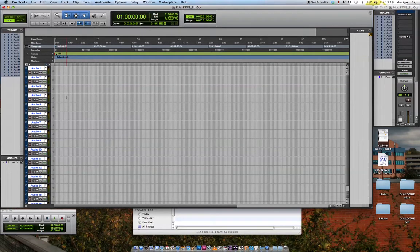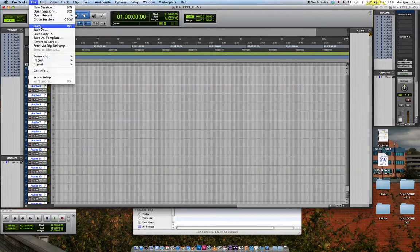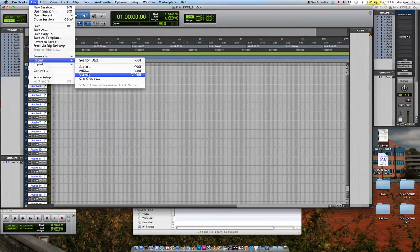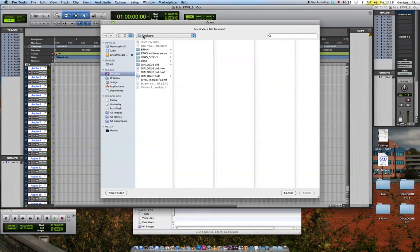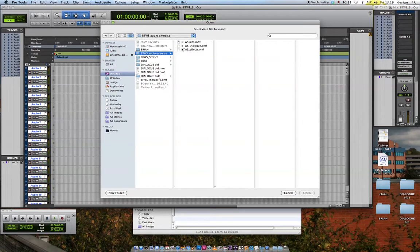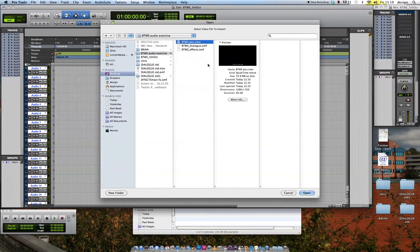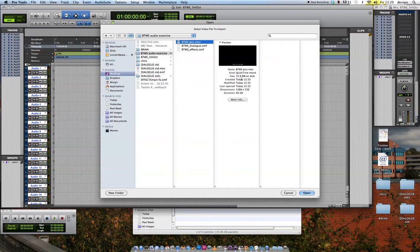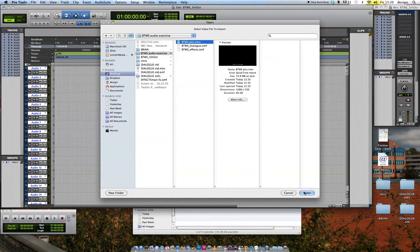16 blank tracks. Now I'm going to import the video. So I'll go to File, Import, Video. Navigate my way into that folder where all the stuff is, which is called Audio Exercise by the Winter Sea, Pix.mov. It's a QuickTime movie, only about 73 megabytes big, not very big file size. Hit Open.